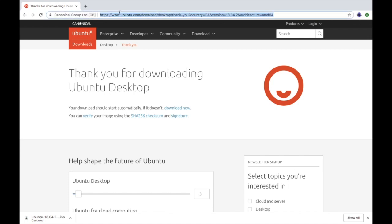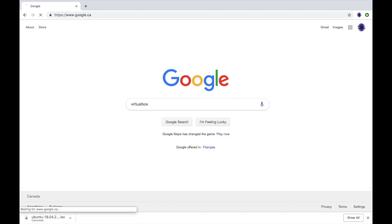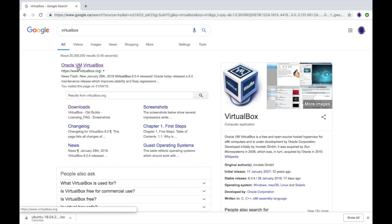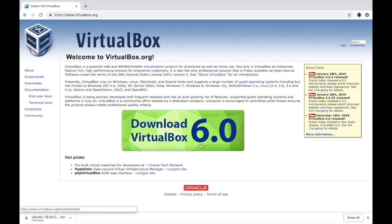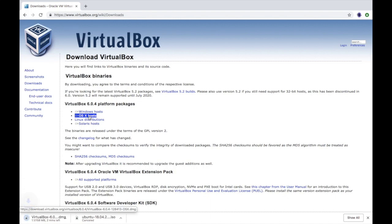The second thing you're going to want to download — go back to google.ca and search virtual box. Oracle VM VirtualBox is where you want to go. Click that and then you're going to want to download VirtualBox 6.0. Depending on your computer, whether it's a Windows or a Mac — mine is currently a Mac — so I'm going to hit OS X and let that download.